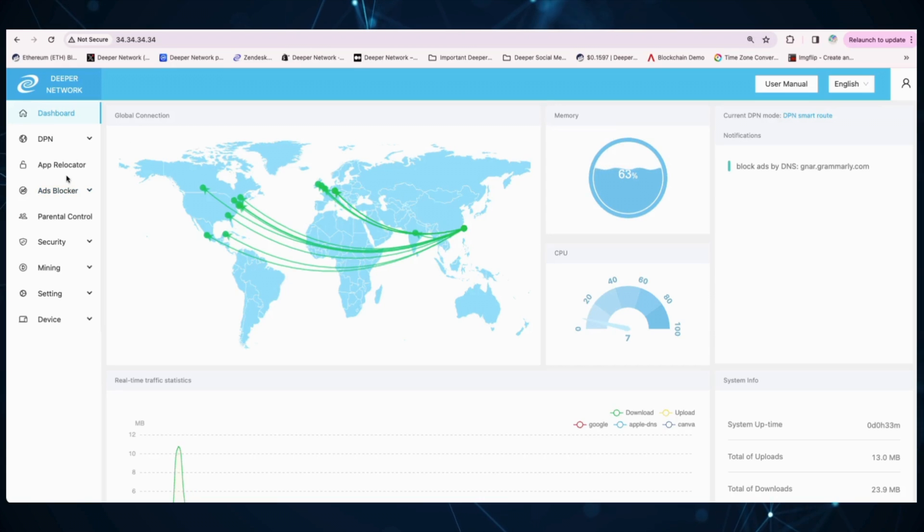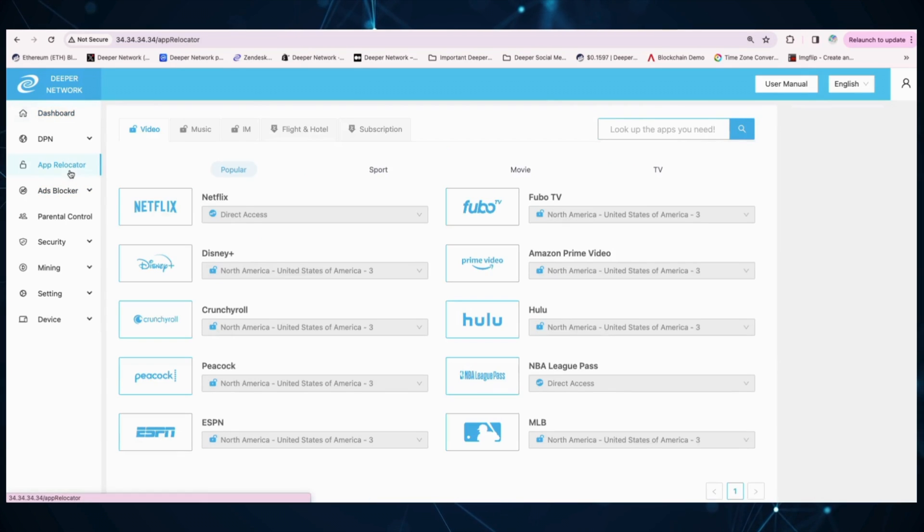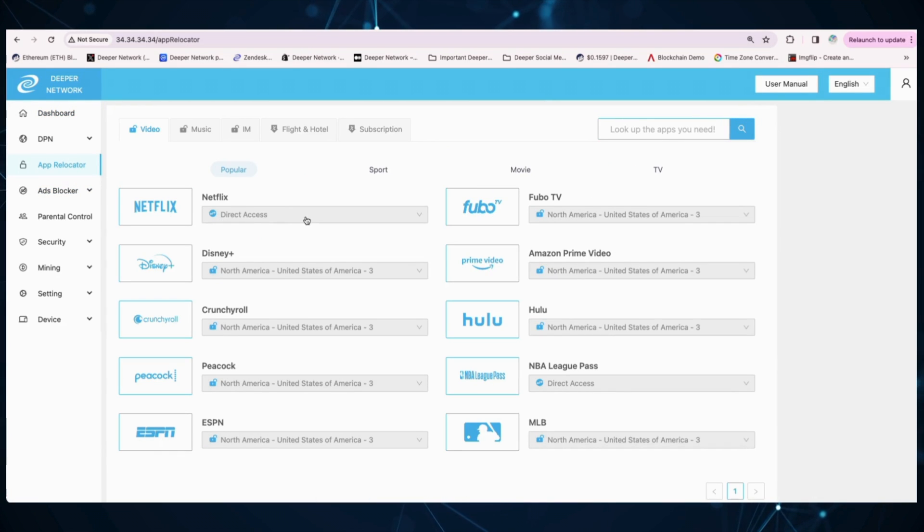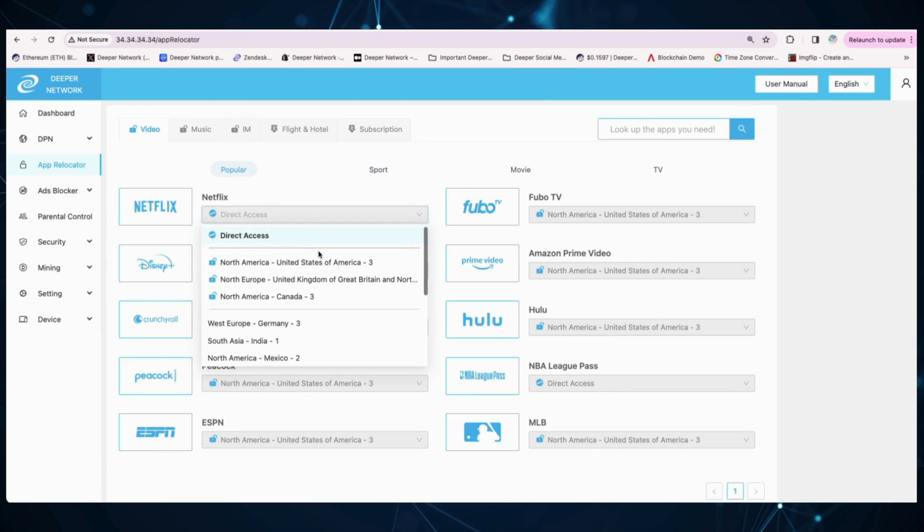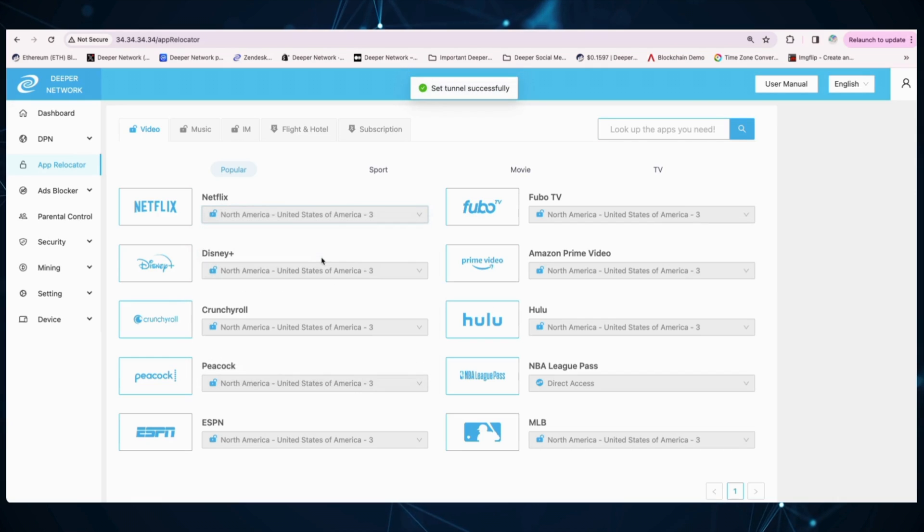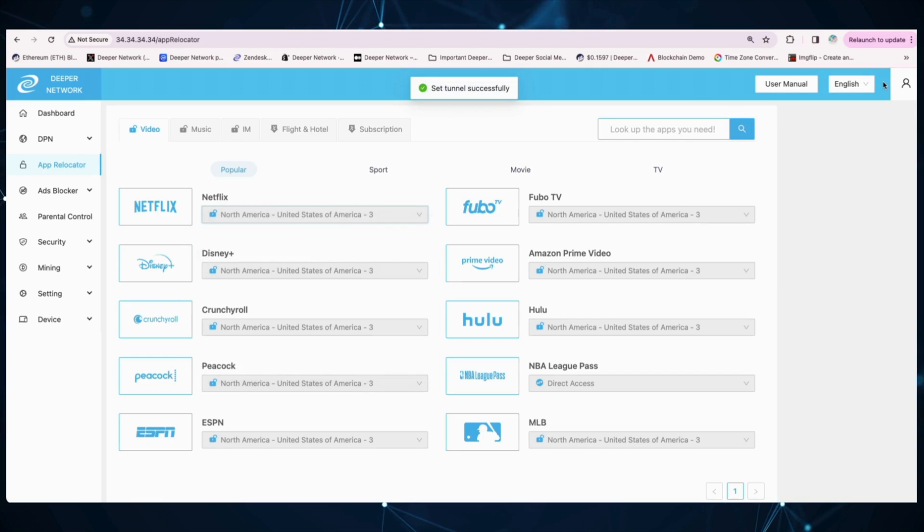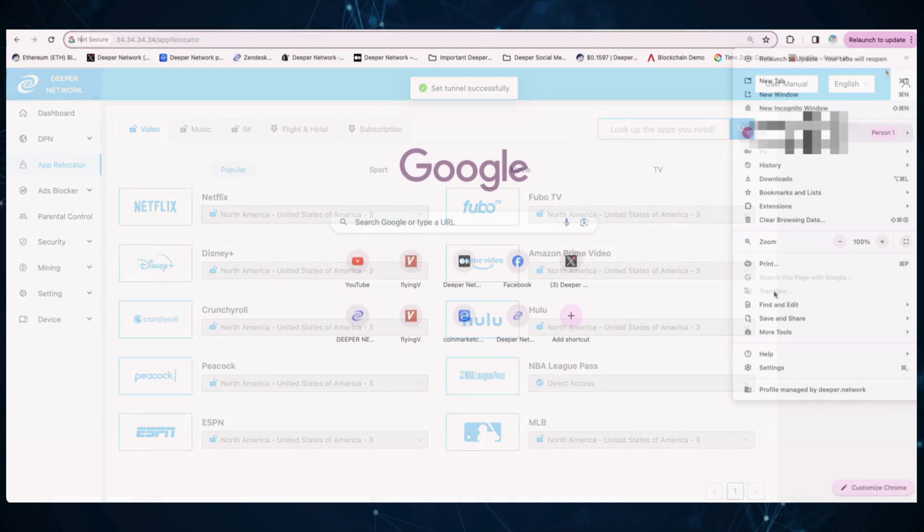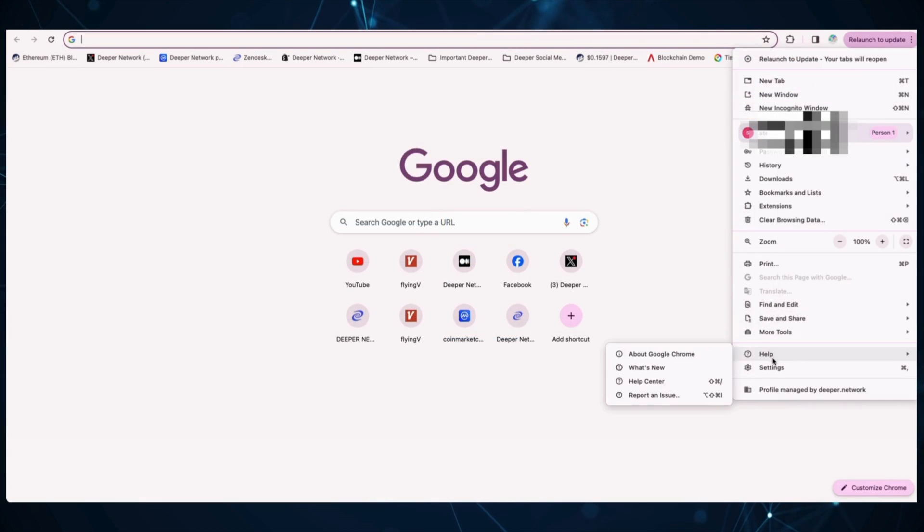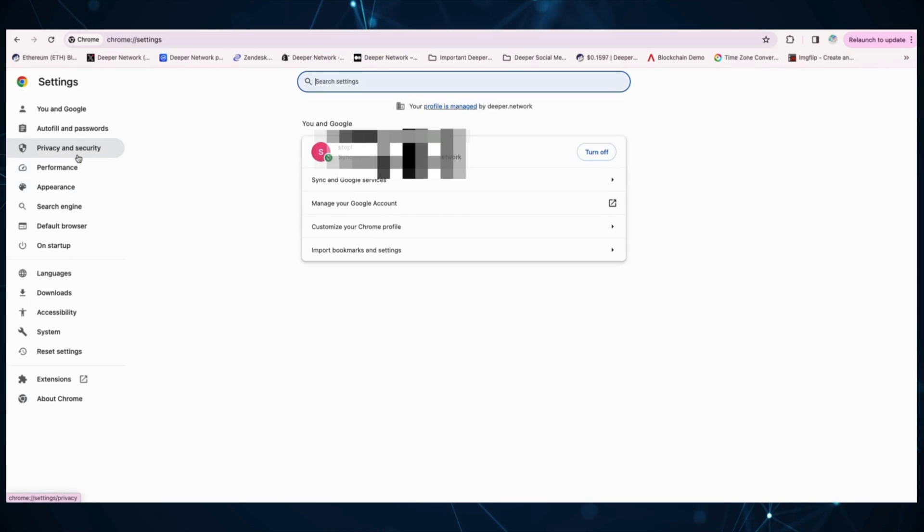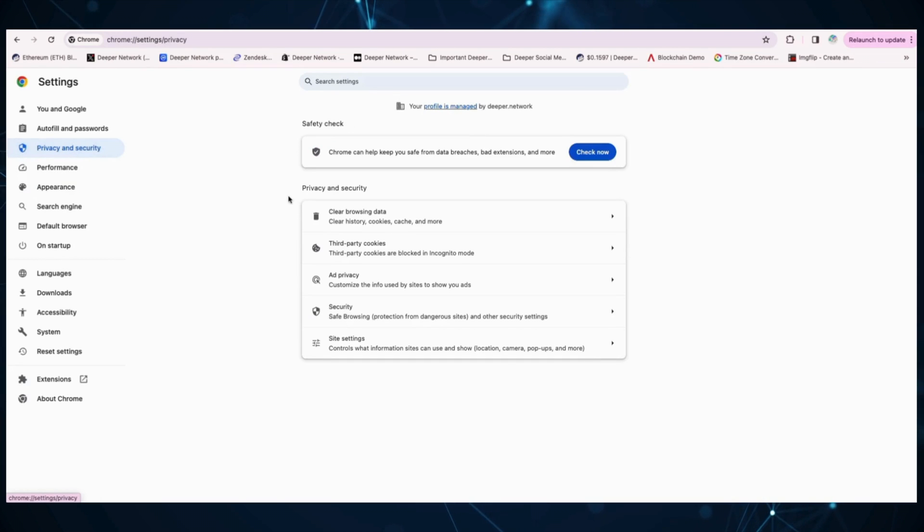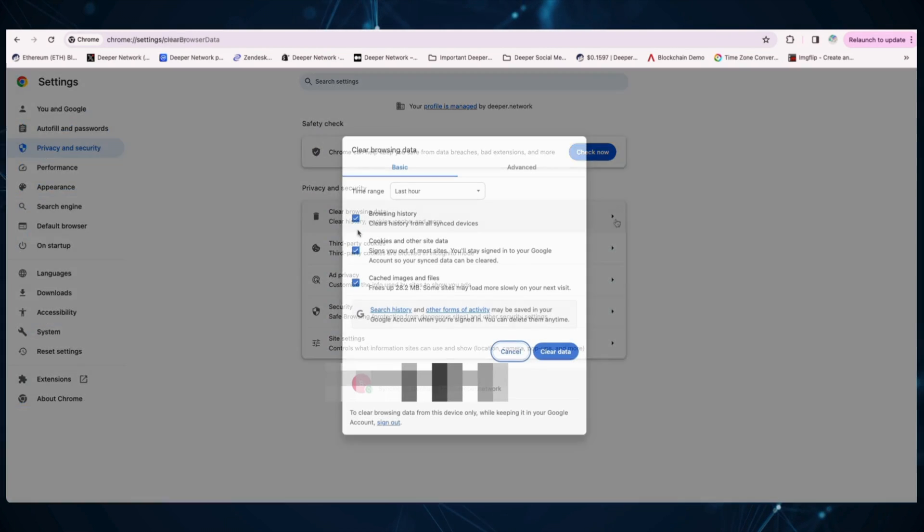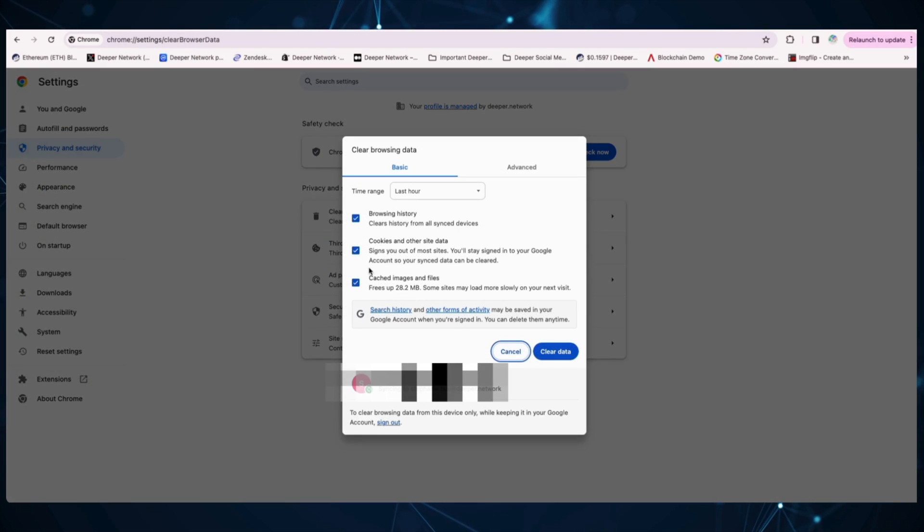First, log into your device. Head over to the App Relocator tab and find Netflix. Select your Netflix country location and then in your browser, go into settings and make sure that you clear cookies, browser, and cache.